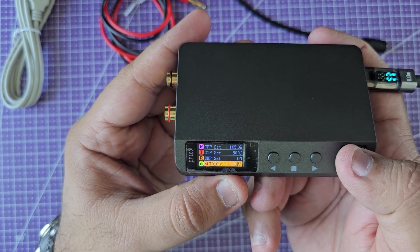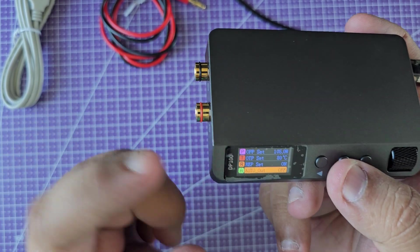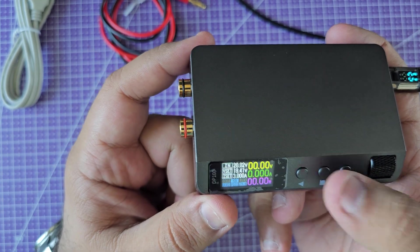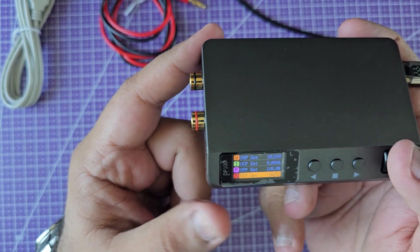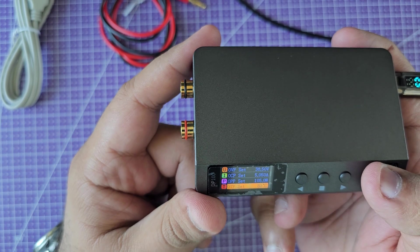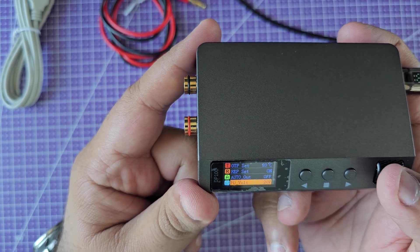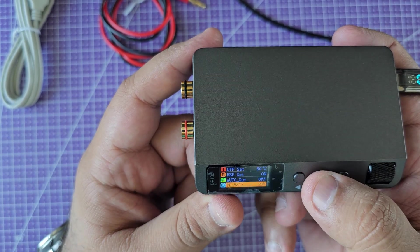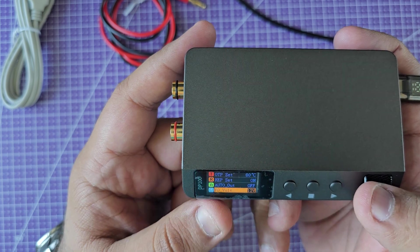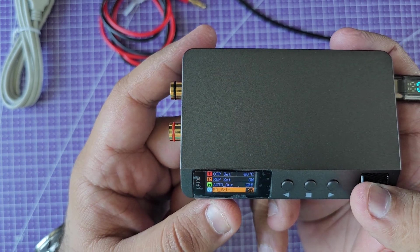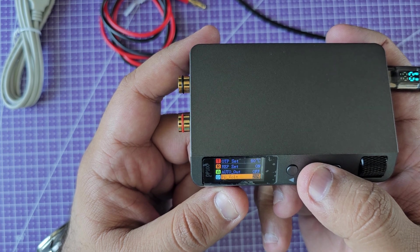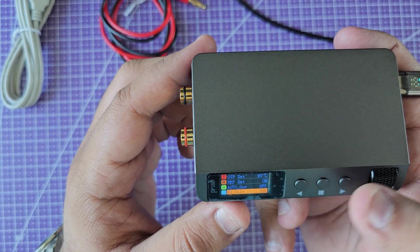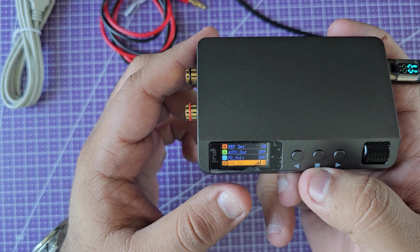The next one is auto out, so that means on its startup if the output will be off or on. You saw when I turned it on, the output was off, so that's where it sits right now. PD voltage - it basically can negotiate a bunch of different voltages from your power supply. Right now I've set it to negotiate the maximum that my power supply can do and what this is capable of: 20 volts. But you can have it set up to negotiate a different voltage.